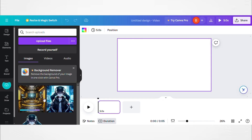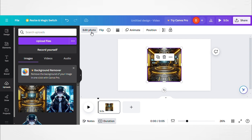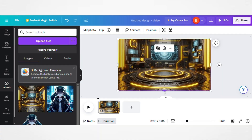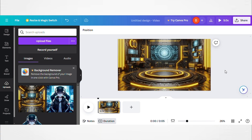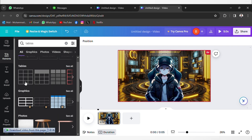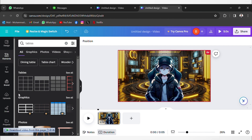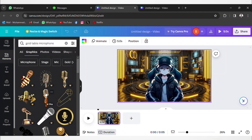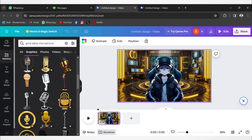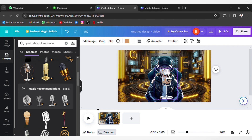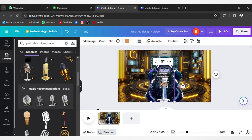Now upload it to Canva. Canva Pro's Magic Expand feature simplifies this by extending your chosen background to fit the template — just a few clicks and done. The design phase also includes adding elements like tables, microphones, and computers to enrich the scene. Effects such as shadows and reflections enhance the visual appeal. Only a gold table microphone was added here, but you are free to play around with Canva's Elements button on the left to give that realistic feeling of a personal room studio setting.